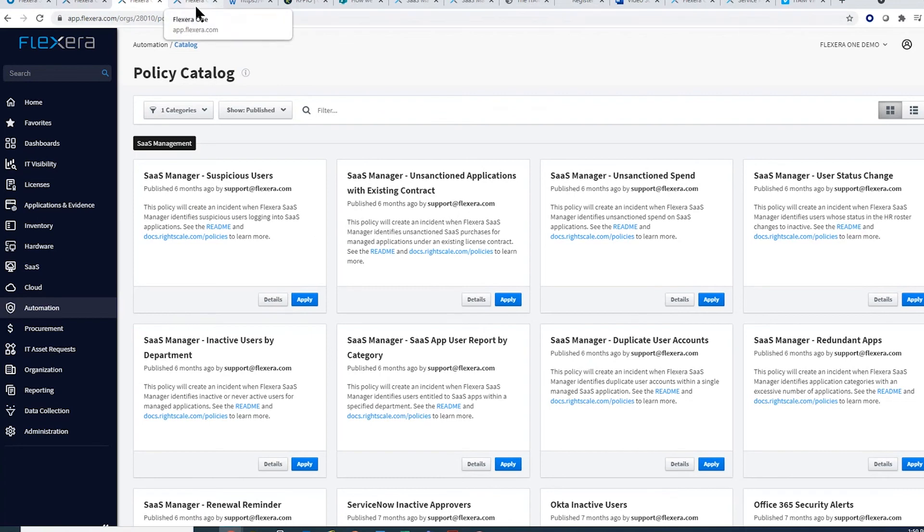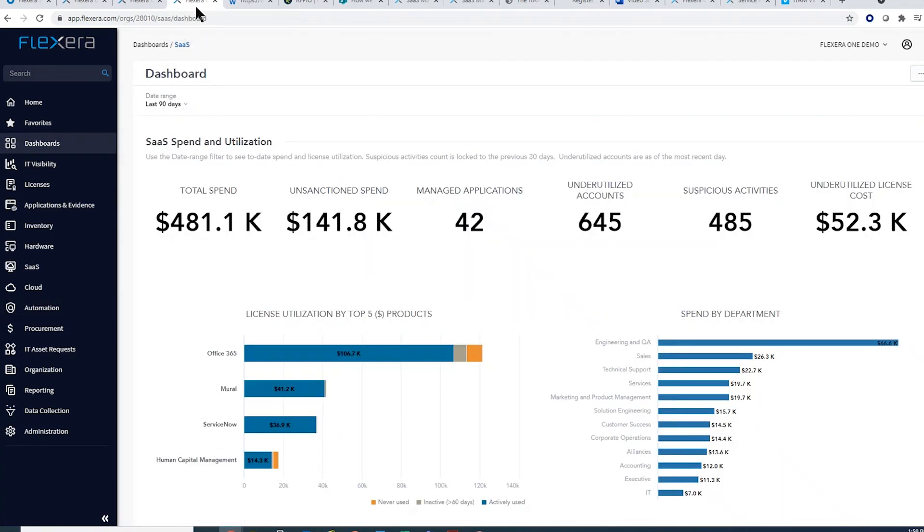As you've seen, with Flexera One, you can encourage the agility of SaaS adoption in a secure manner while governing SaaS costs and usage.